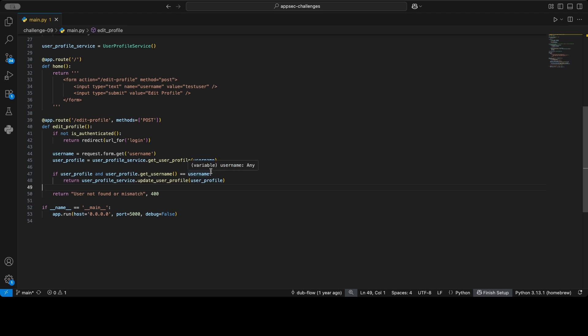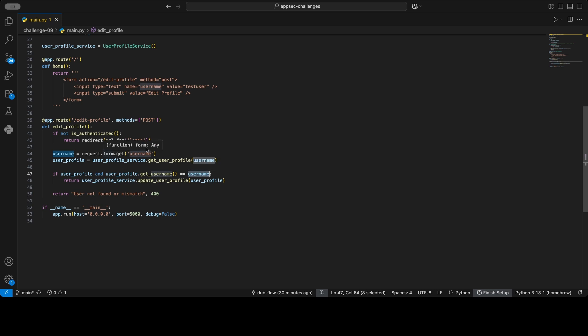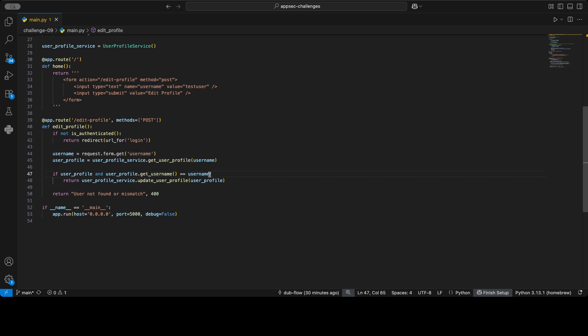So what they want to do is they want to allow you only to edit the profile if it's your own profile. So instead of extracting the username from the request, they should take the username from the session. So we'll talk about this a bit later in the remediation phase, but just to point this out: this is what's going wrong here. They want to allow you only to edit your own profile, but this value here where they check if it's your own profile is attacker controlled.